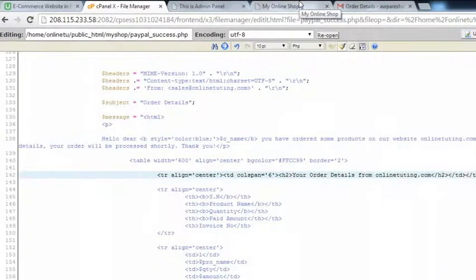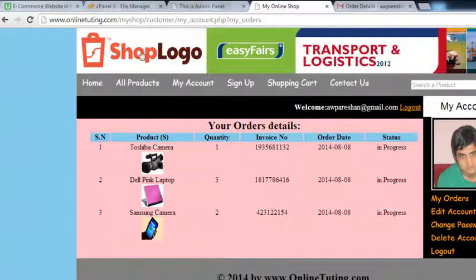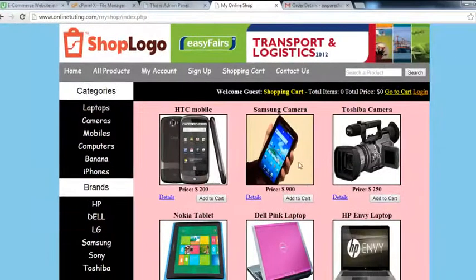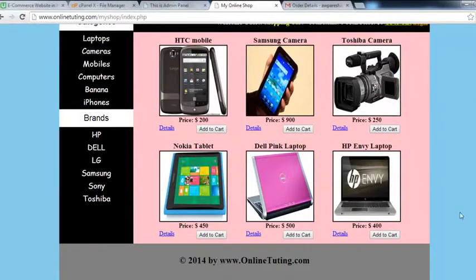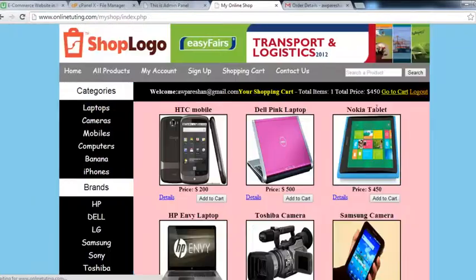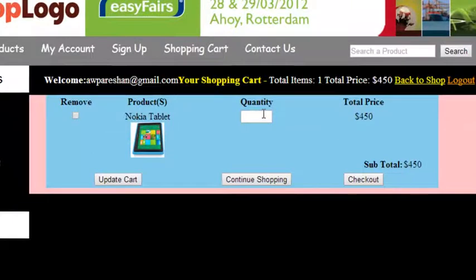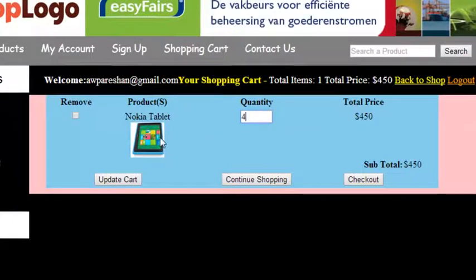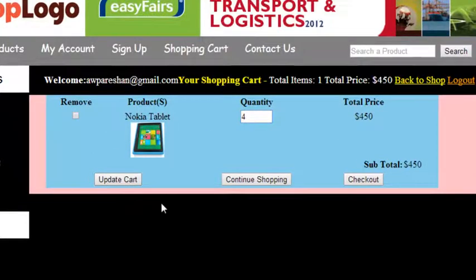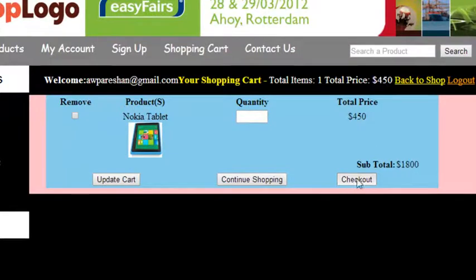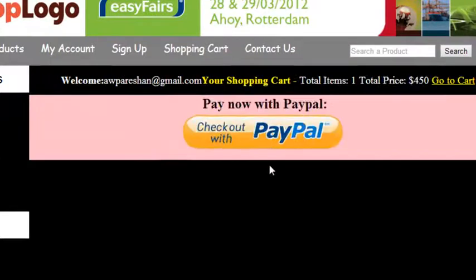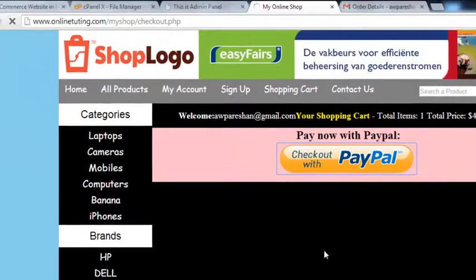Last time, once again we will order one more product. We go back and this time we will buy this mobile — $450 is its price — set quantity to 4, update cart. $1800 becomes the total. Checkout and pay with PayPal.